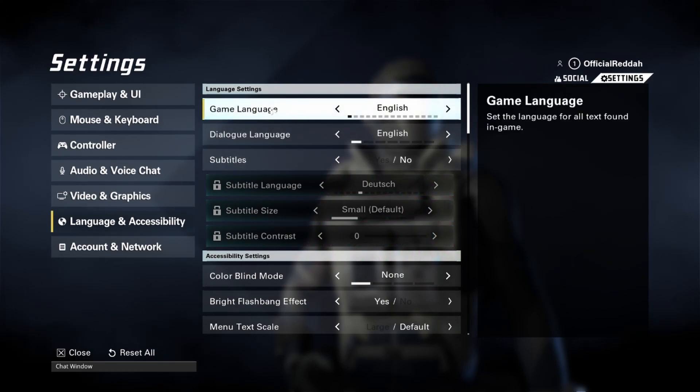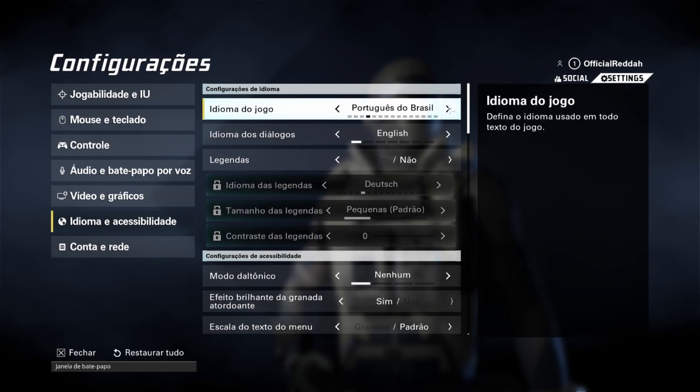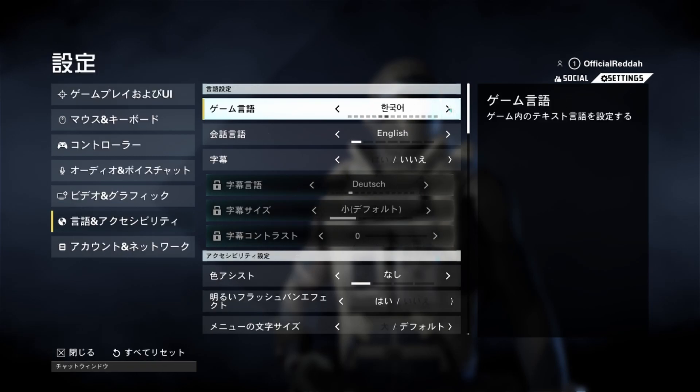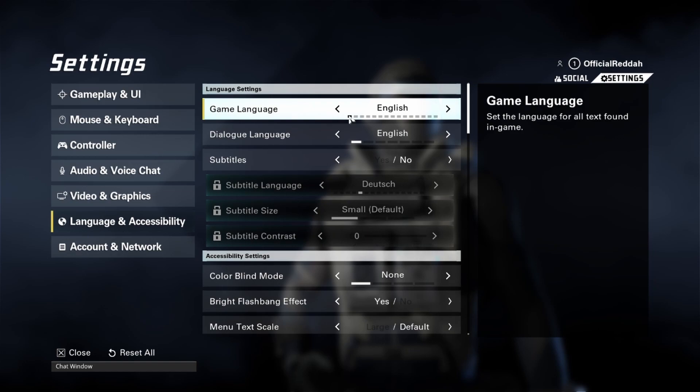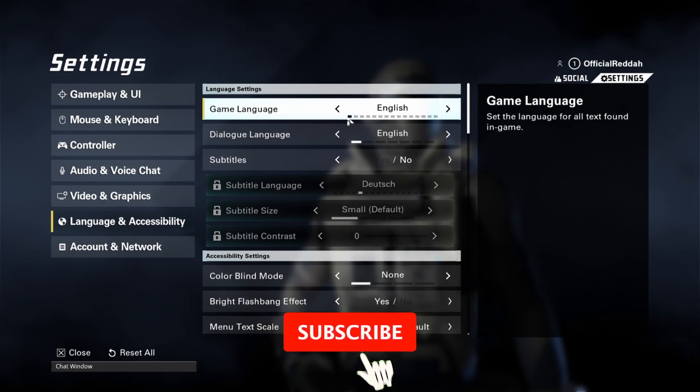And the first option right here is our game language. And as you can see there are many different options which we could select. So just select the language you would like to use.